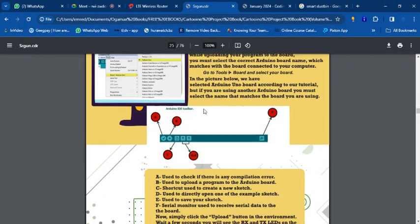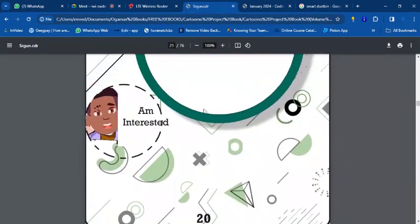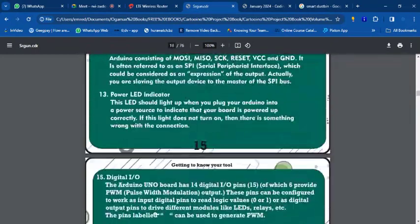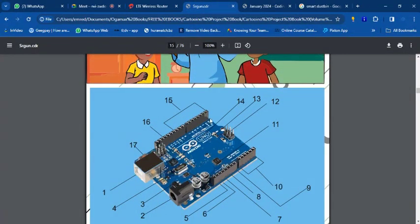Just like your brain is connected to many things, the Arduino board is also connected to many things through its pins. You have veins and bones in your body — the Arduino has wires connecting things. You have digital pins and analog pins, as I mentioned in yesterday's class.